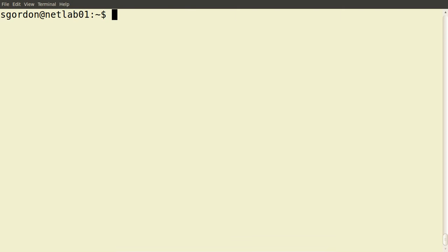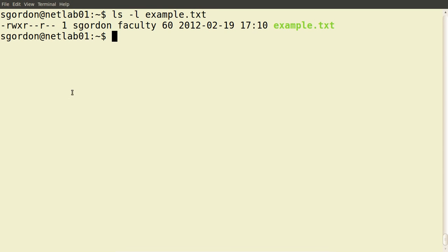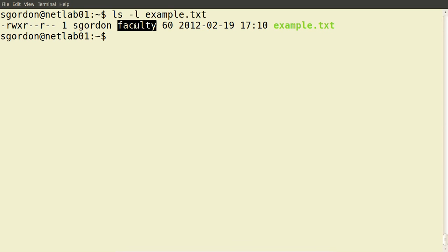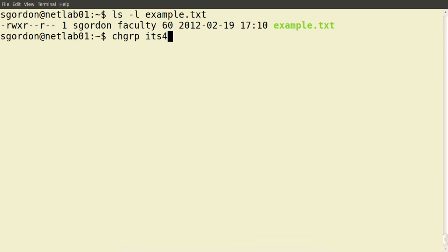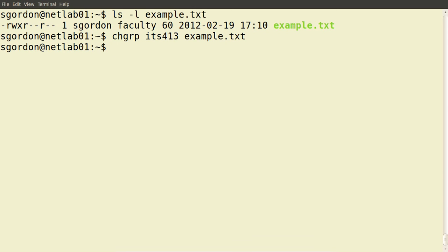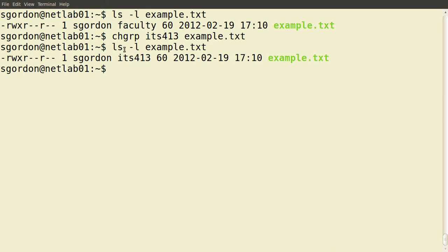Now let's look at changing the owner of a file and changing the group owner of a file. Our file example.txt is owned by user sgordon, with the faculty group as the group owner. To change the group owner, we use the command chgrp — change group. We specify the new group, in this case its413, followed by the file name. Checking the result, we see the group owner is now its413.